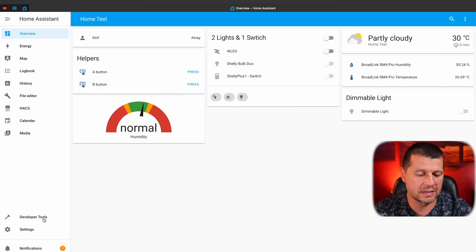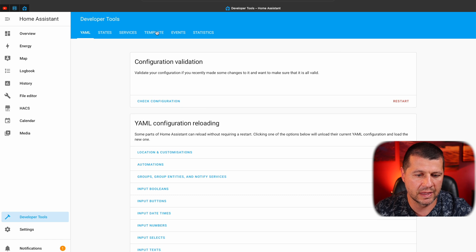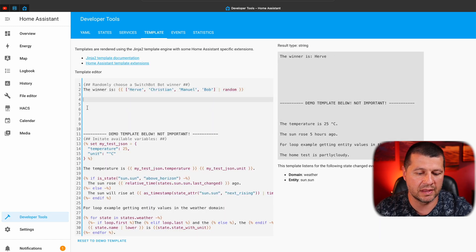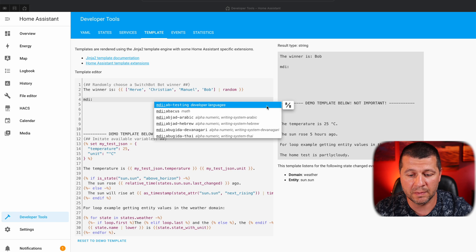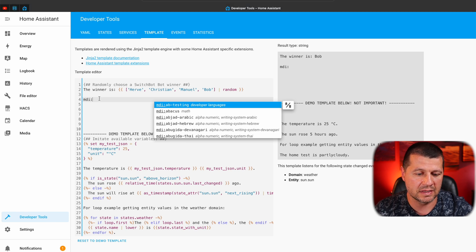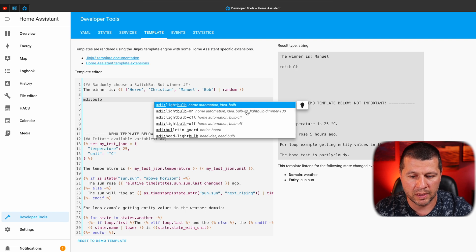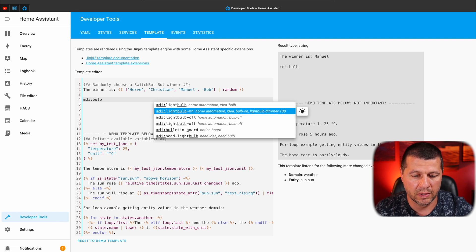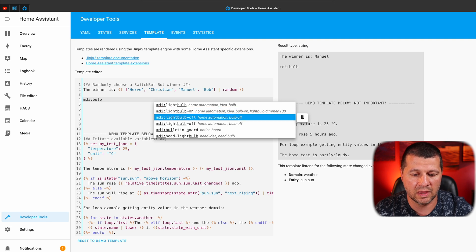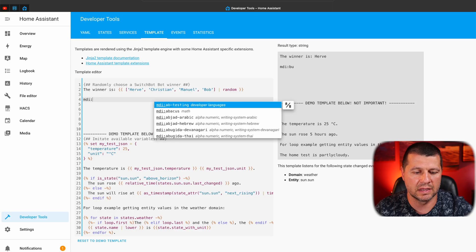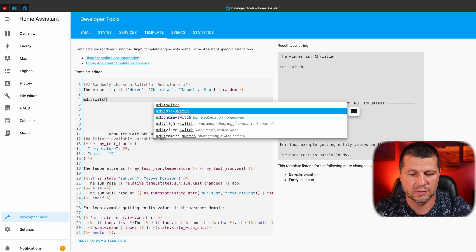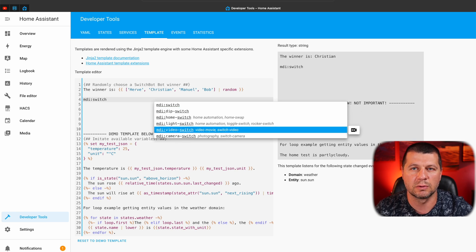To see what's new with MDI icons I'll go to Developer Tools > Template. Inside the template editor I'll start typing 'mdi:' and immediately a dialog appears showing MDI icons. I can start typing, for example, 'bulb' and here it is: light-bulb, light-bulb-on, light-bulb-cfl, and light-bulb-off. Notice how 'bulb' is not the first word in the icon name but it is still found, which is great. I can test this with 'switch' as well — deep switch, home switch, light switch and so on. A very nice little touch that can be very useful.